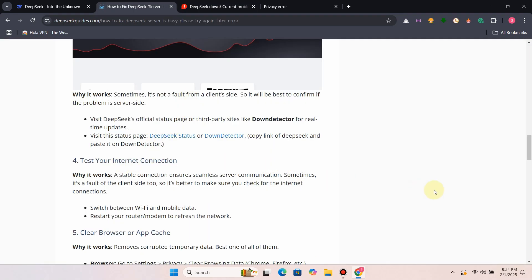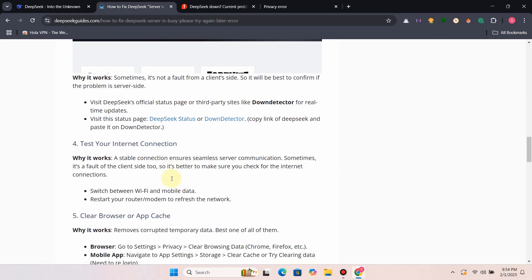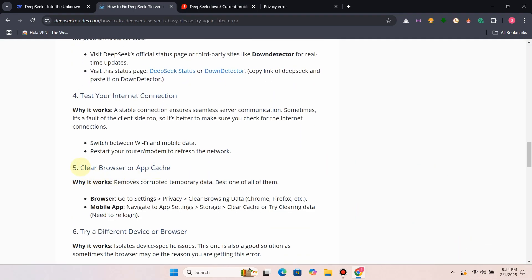Fix 4: Test your internet connection. Make sure you check that the internet connection is good.